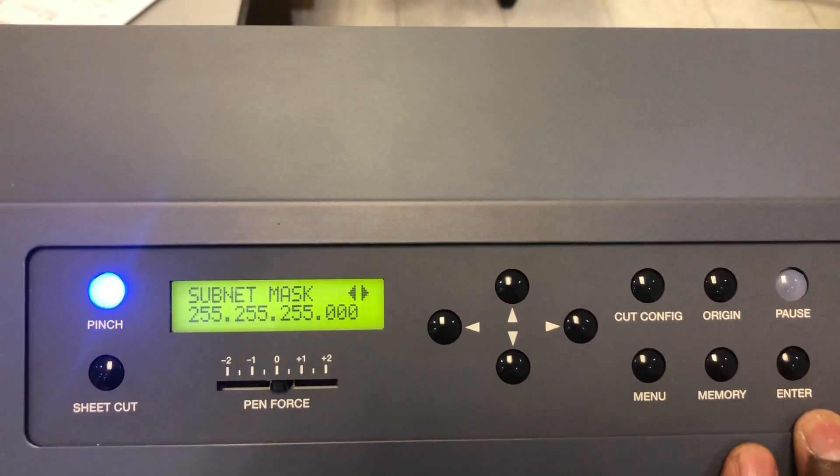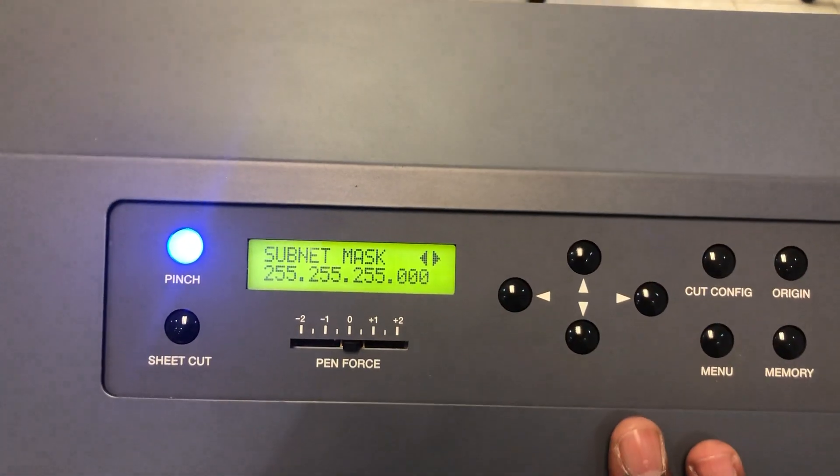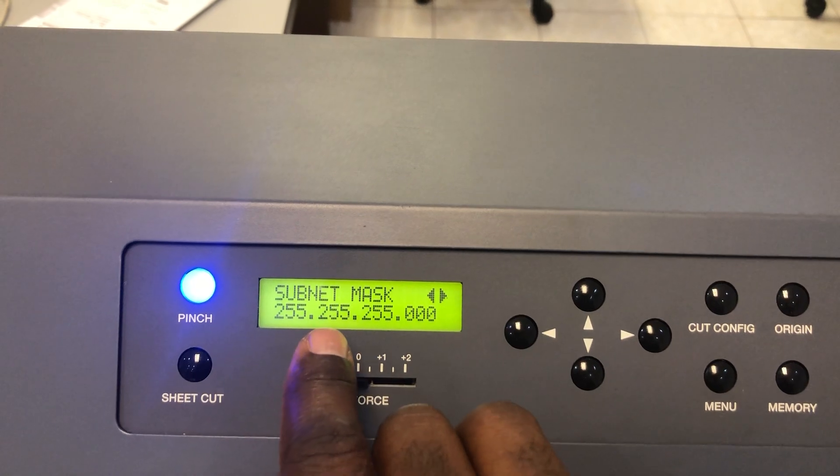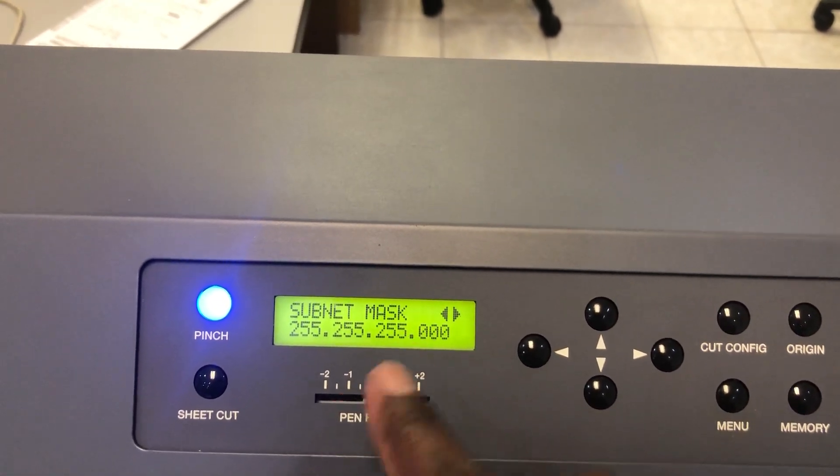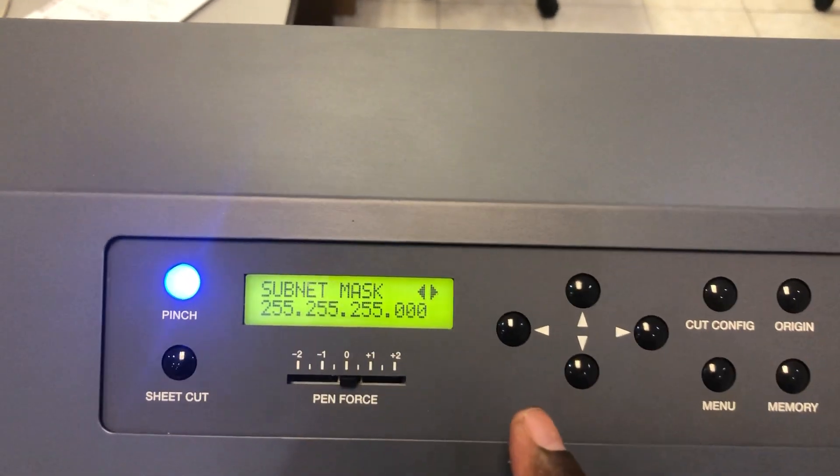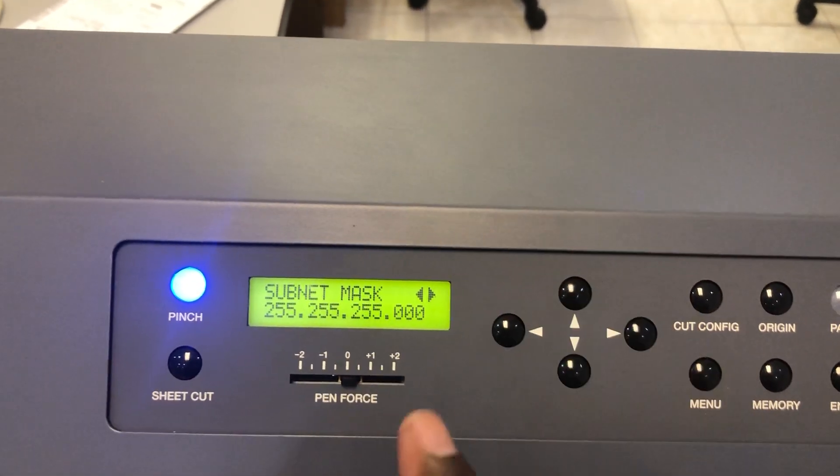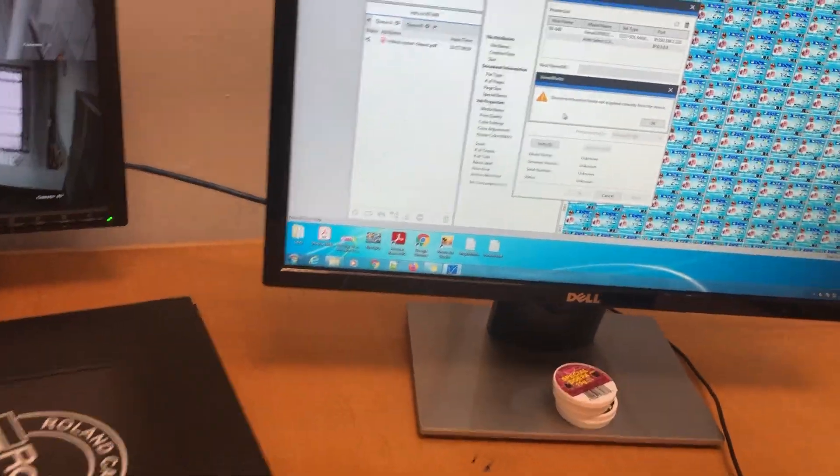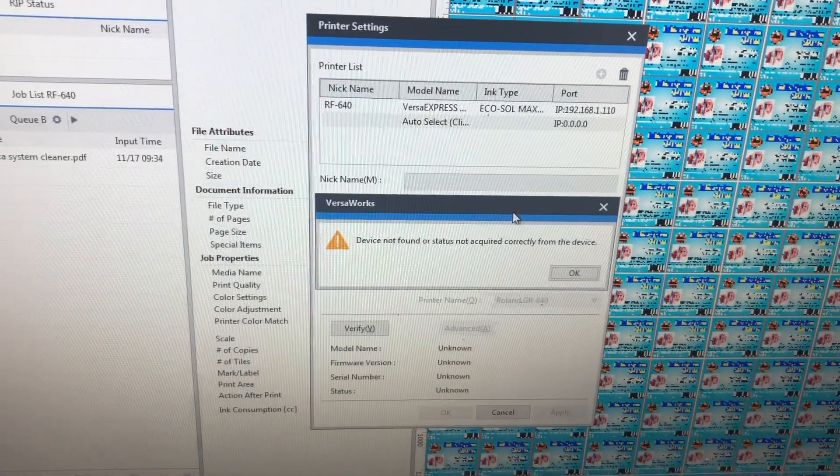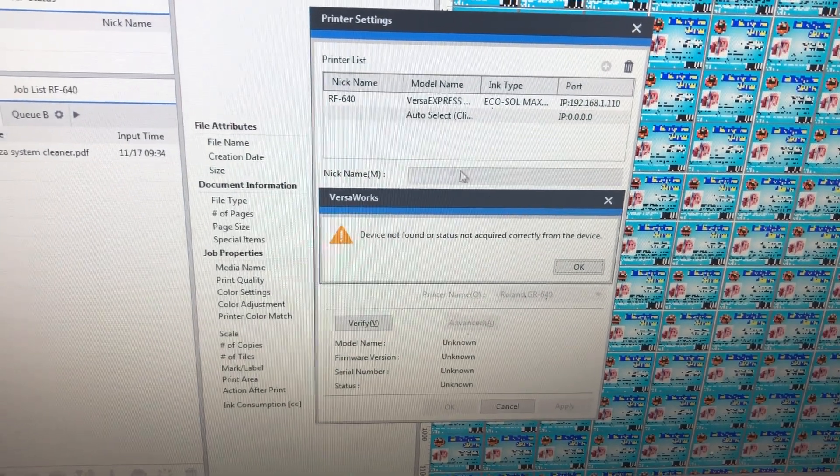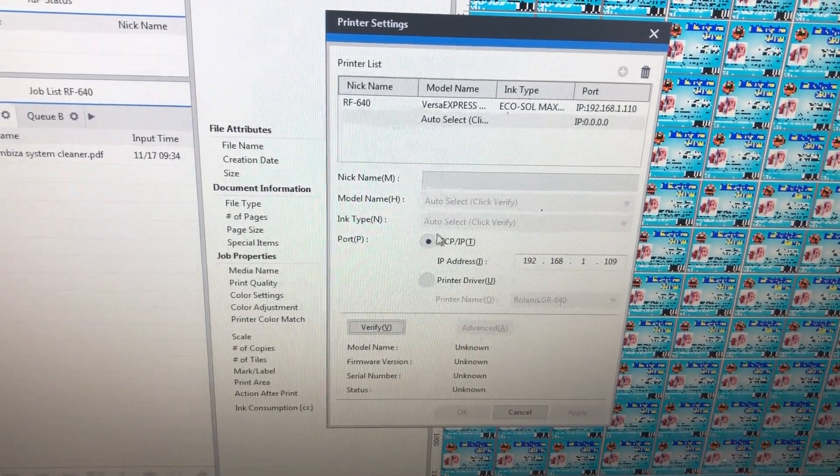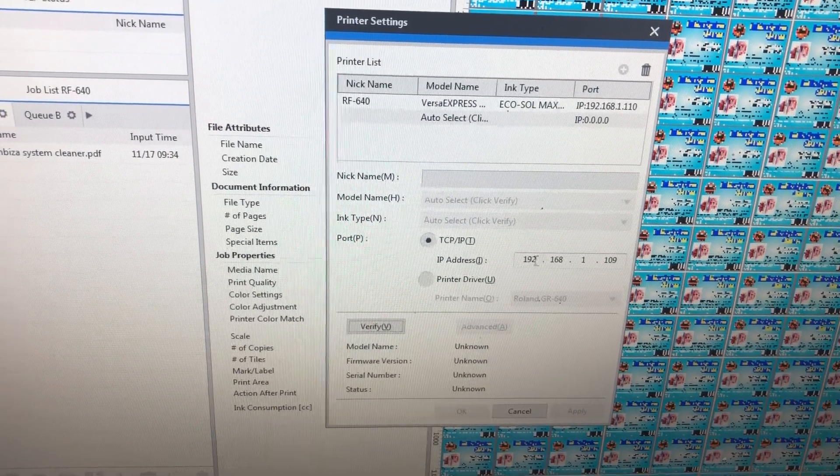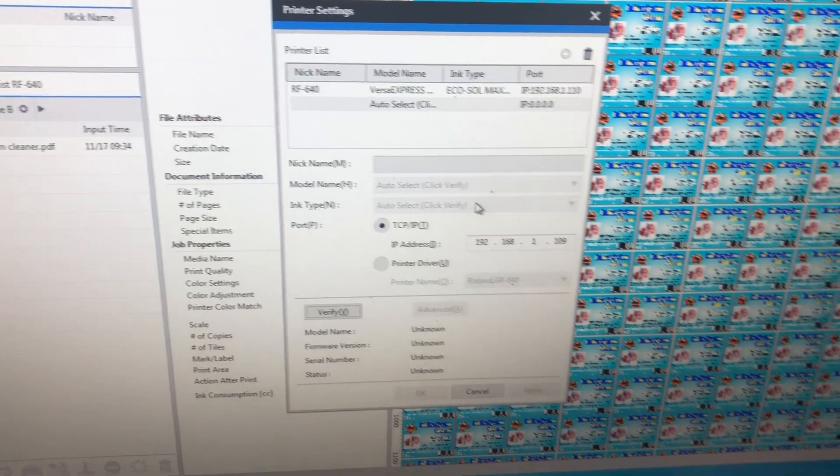I'll make a video about how to set the IP address on the machine, but as long as the subnet is the same as your router subnet and the IP address is within your network IP range, you're good to go. The hardest part that was giving me a problem was getting the printer onto the computer.